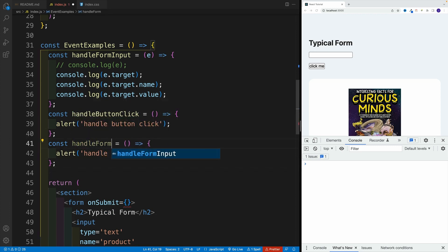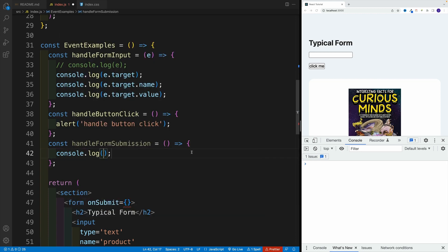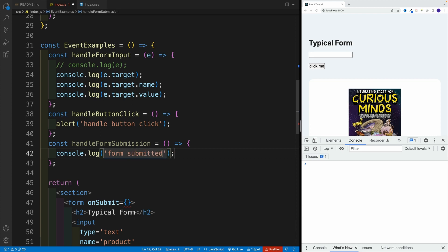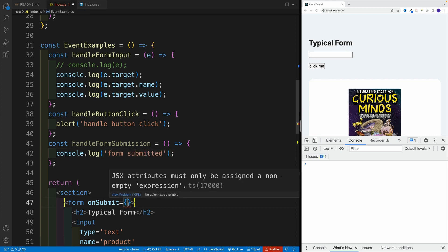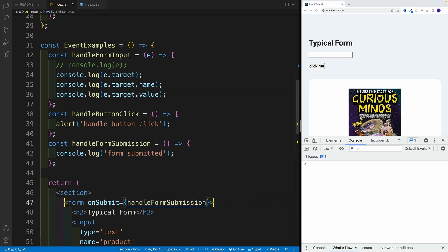And for now, let's just log something - at least try to, actually it will fail. That's the whole purpose why we covered the event object. So let's go with 'form submitted.' And then let's pass in the handleFormSubmission. And once I save...